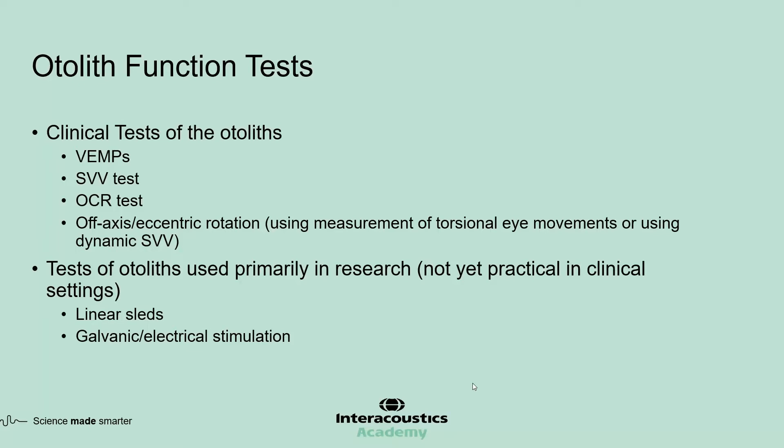There are other methods that have not made it to widespread clinical use. For example, linear sleds or tilted rotation methods are mostly research tools. Same goes with the galvanic stimulation.